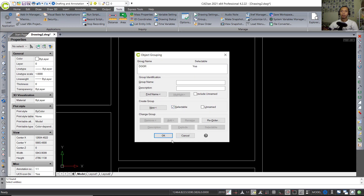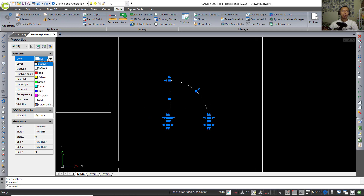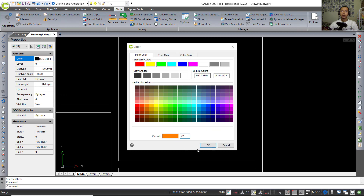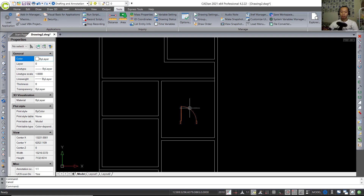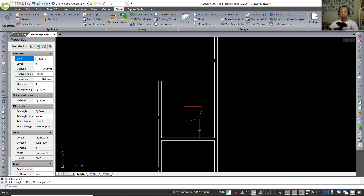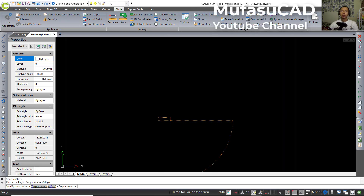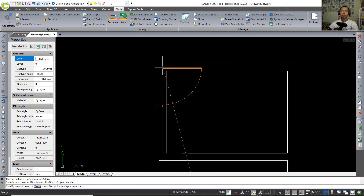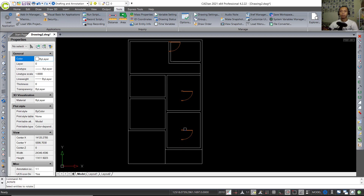Set the group name to 'door', click New, select all objects, and press Enter. Click OK to create the new door group. Select these objects and change the color — select a color and click OK so the color will change. Now use the Rotate tool to rotate these objects, then use the Copy tool to copy from this point and move into position.